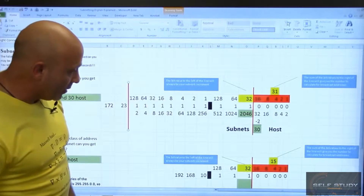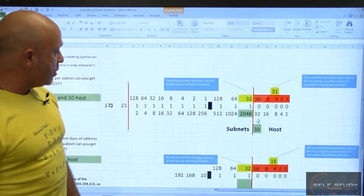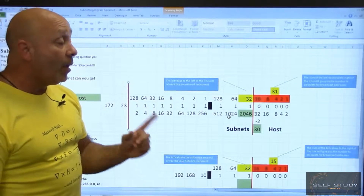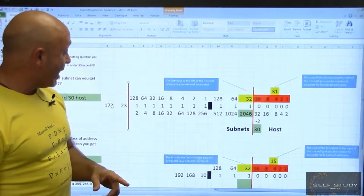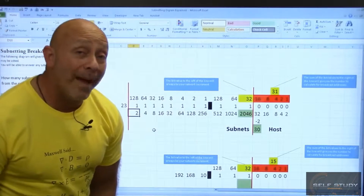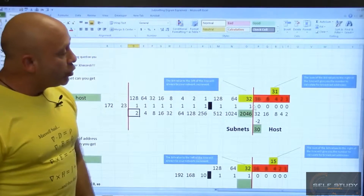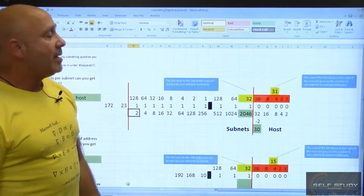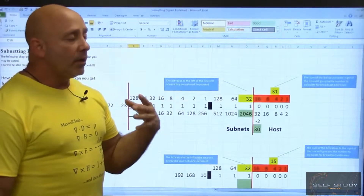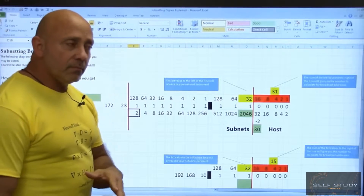There's a website called subnettingquestions.com that I think all of you should check out — they give you problems, problems, and more problems. They always use the zero network. They'll give you Class B questions like this one where they ask how many subnets you have. Since you're in the fourth octet you might count from there, but no — with Class B you count from the classful boundary, giving you 2046 subnets.